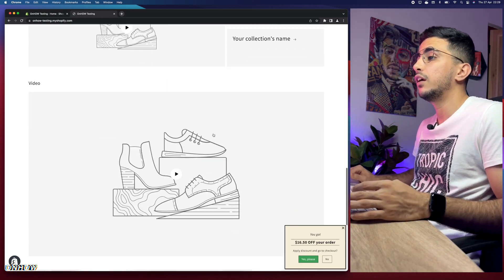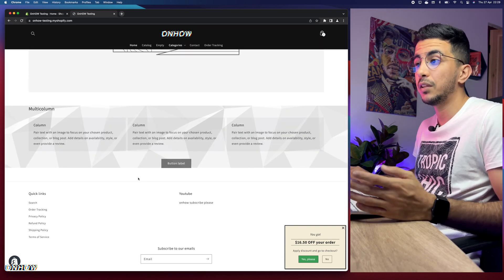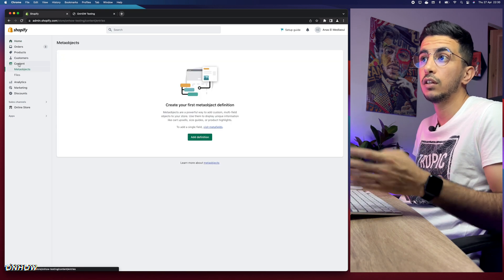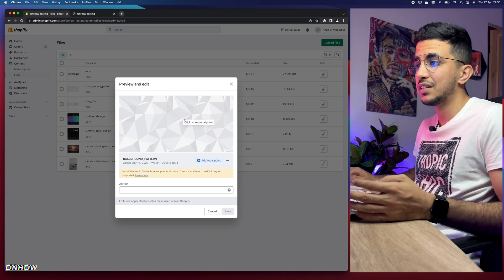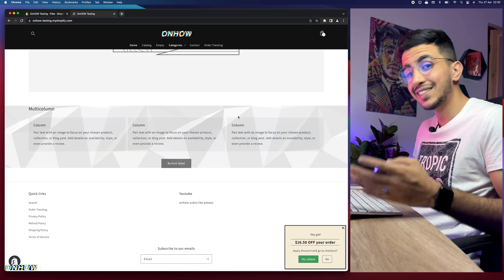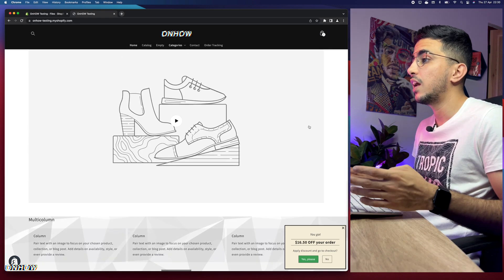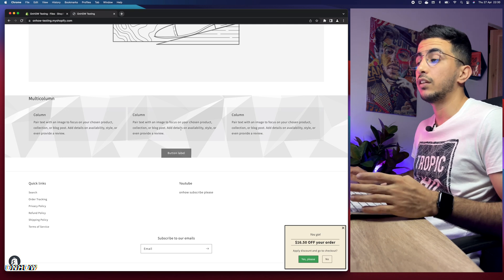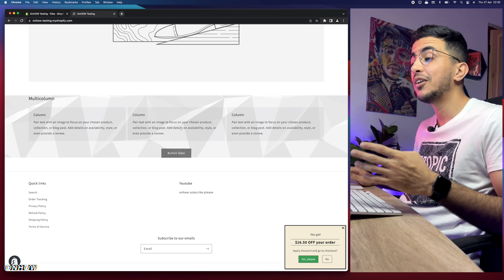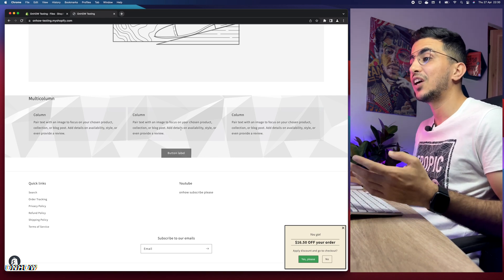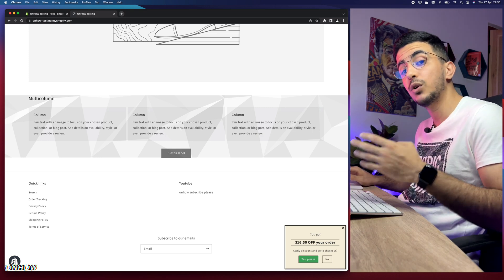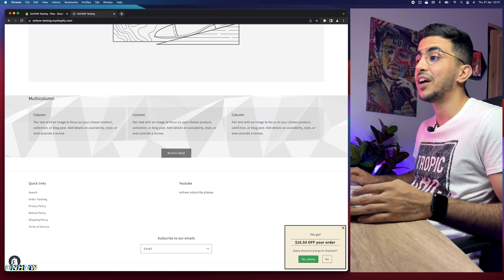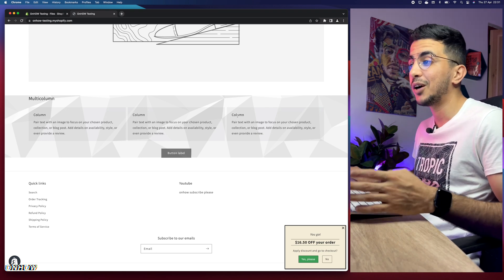What was requested is, for example, making a section have a different picture as its background. As you can see, this section has a different picture as background. I can show you that in the Shopify dashboard under Content > Files. I was able to set a background picture for only this one section, while the rest of the store keeps the default white background. You can set any picture to any section — there are no restrictions.